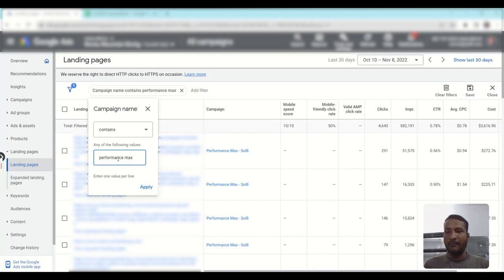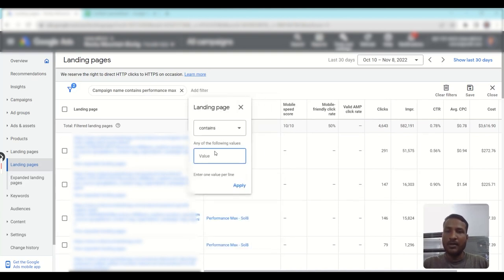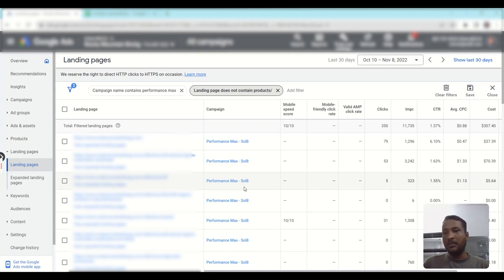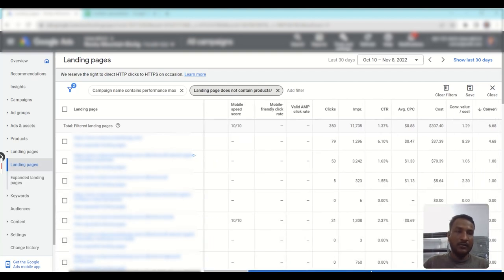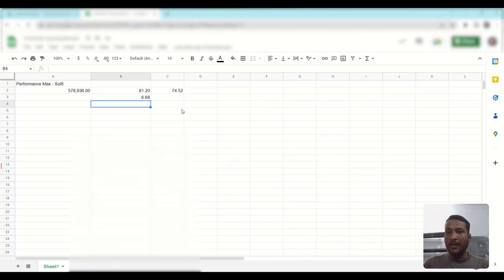To cross-verify this number, you can go to the Landing Pages report, filter your Performance Max campaign, and add a filter where Landing Page does not contain 'products'. Since all shopping campaign landing pages are product pages, excluding them gives you the non-shopping data. Here you can see 68.68 conversions — which closely matches the expected figure — confirming how many conversions came from the DSA network.